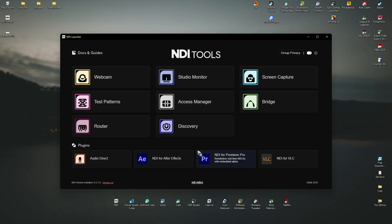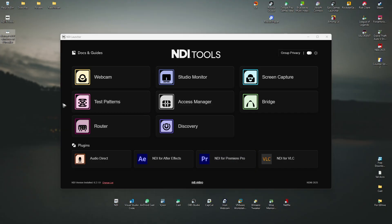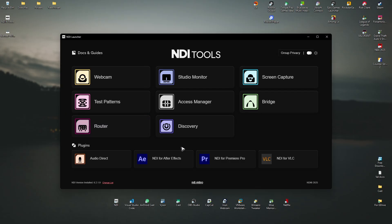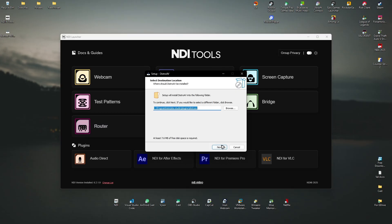There you go. Now, once that's done, as you can see here, we still have one installer. Just double click on it. Hit yes. As again, there'll be a pop up.